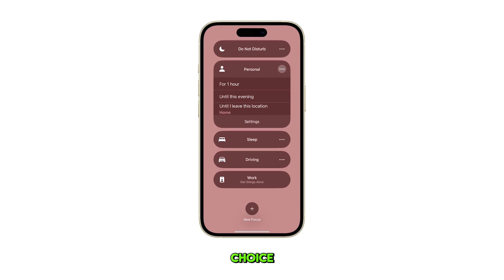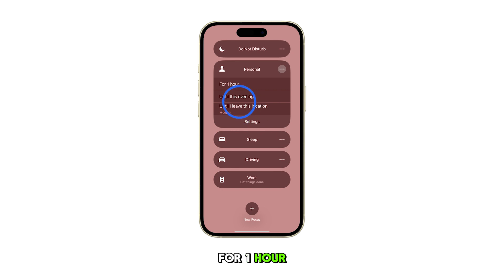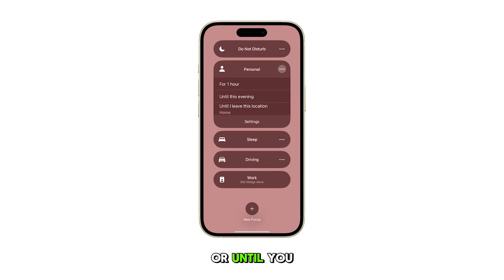Depending on your choice, you may set it to activate for one hour, until this evening, or until you leave your current location.